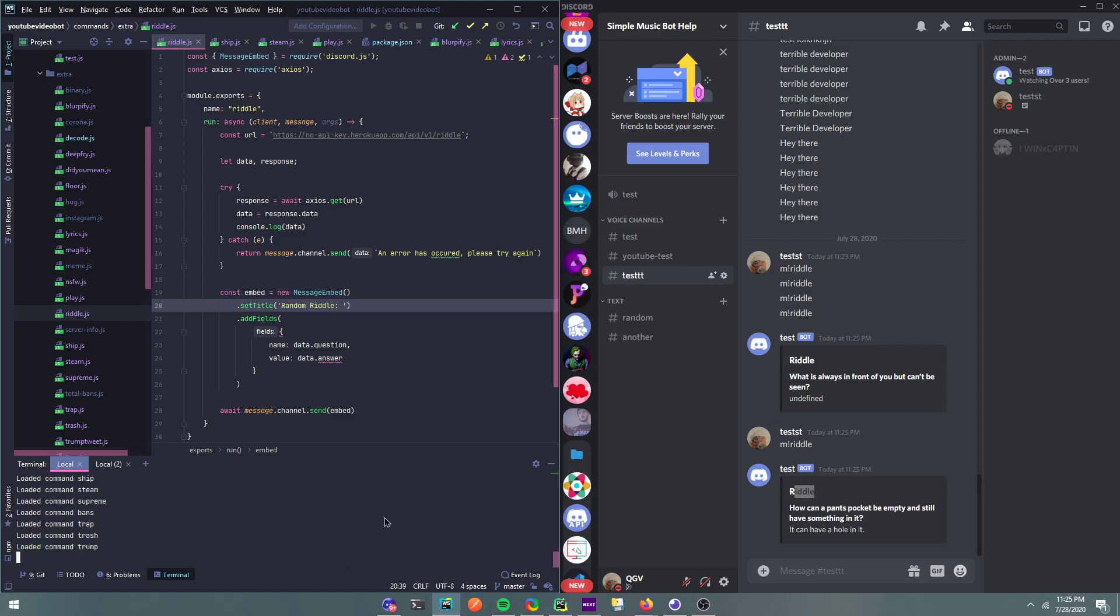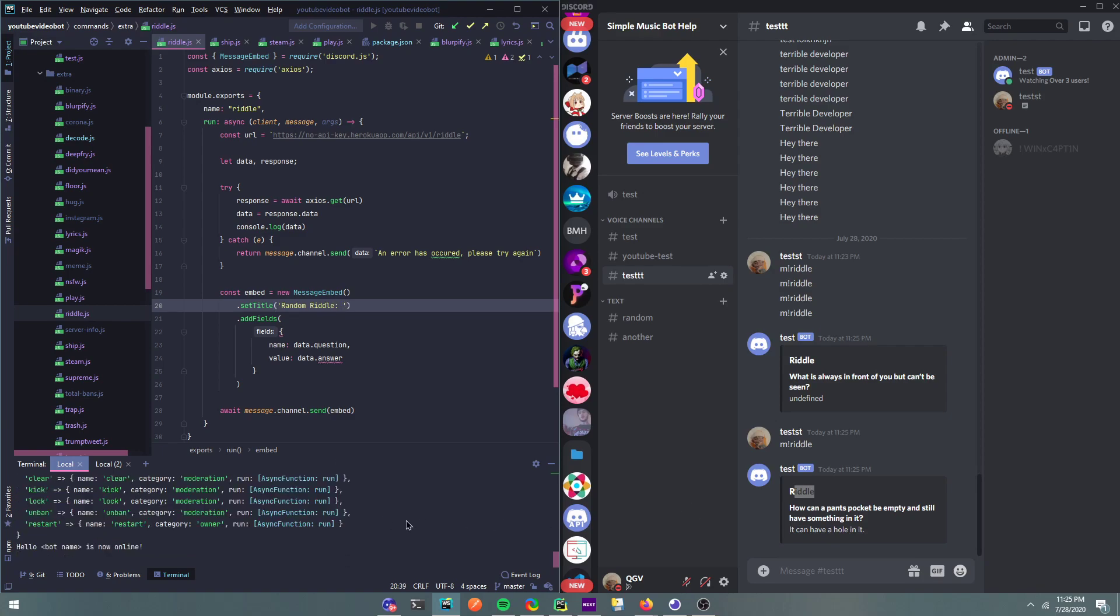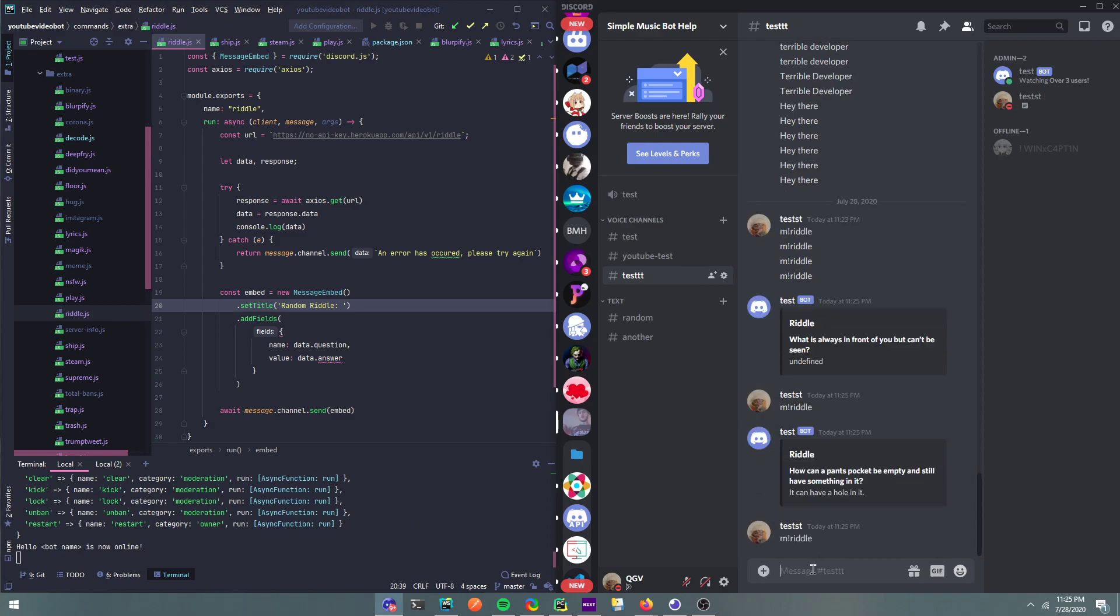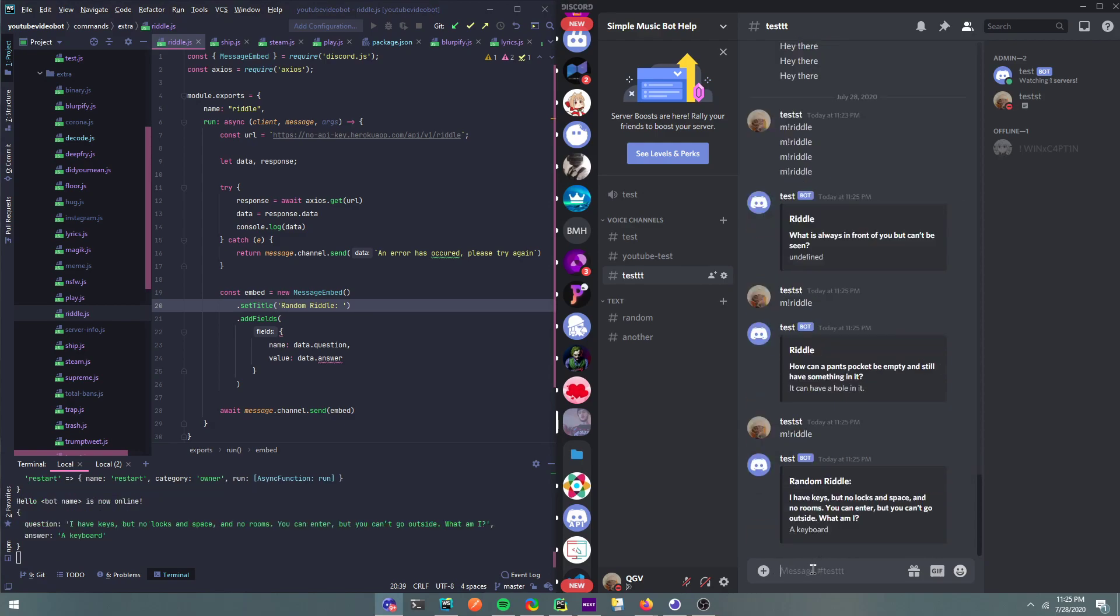This is a riddle. I can change this to say random riddle. And then yeah, so I'm going to do m riddle. So if I do this now, it should say a random riddle. Alright.